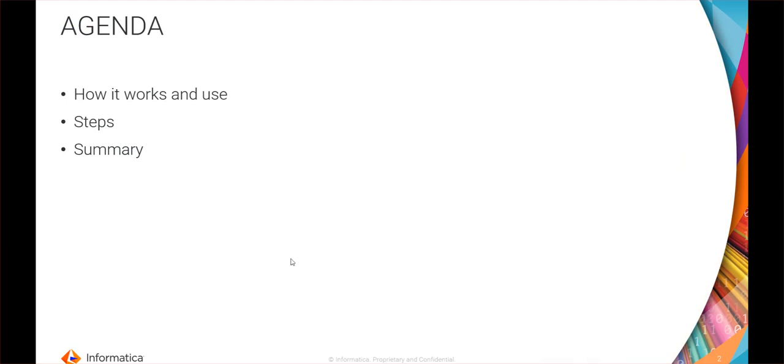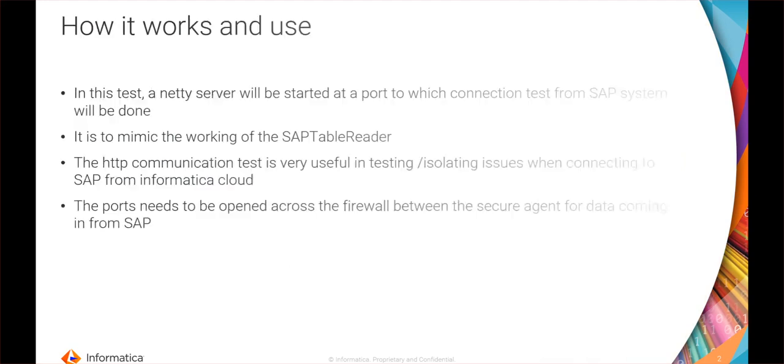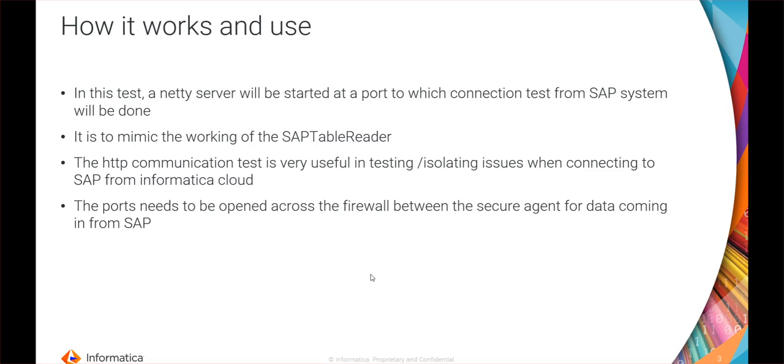The use of this particular utility is to mimic the working of the SAP table reader to isolate any kind of HTTP communication issue in the SAP table data connection. As we know, the SAP table reader first initiates an RFC ping connection to SAP. If it is successful, it starts a netty server in the secure region.